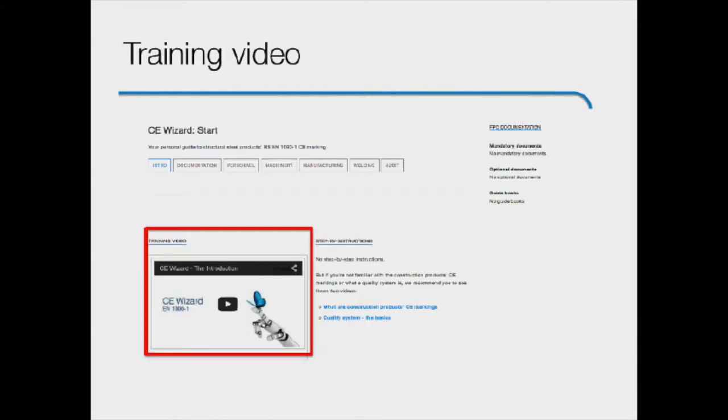We have prepared each step in the CE wizard so that they follow the same general logic. First, we have a video tutorial where I'll introduce the standards mandatory requirements, but the training video's focus is on what must be done in practice to meet these requirements.